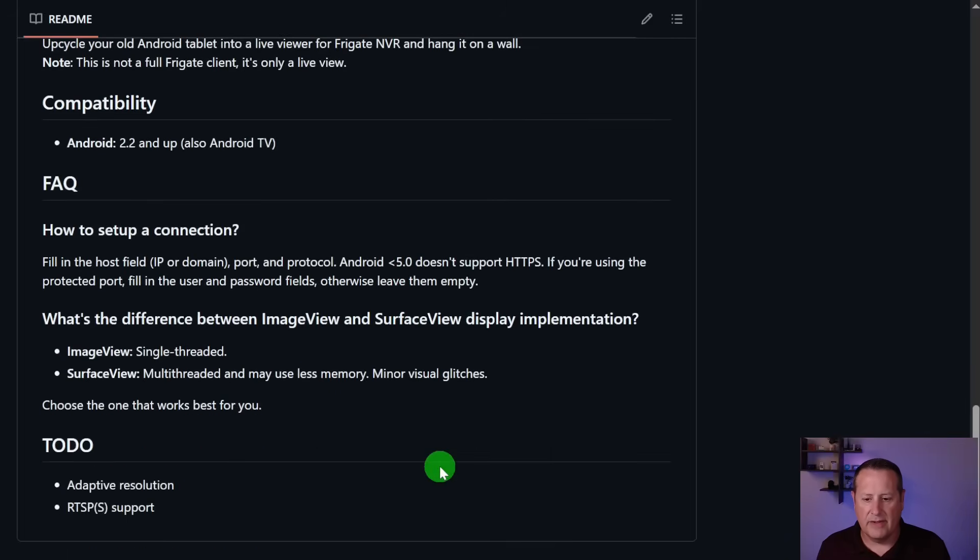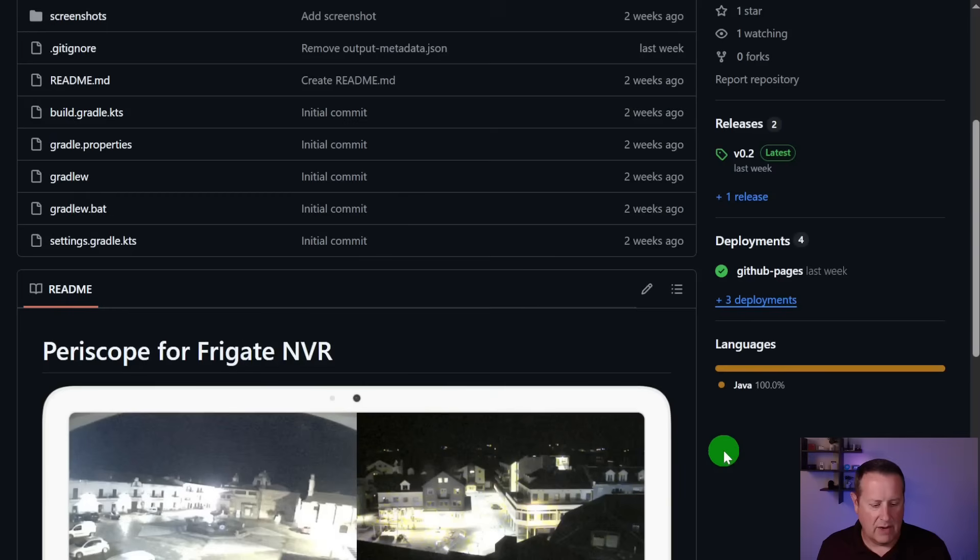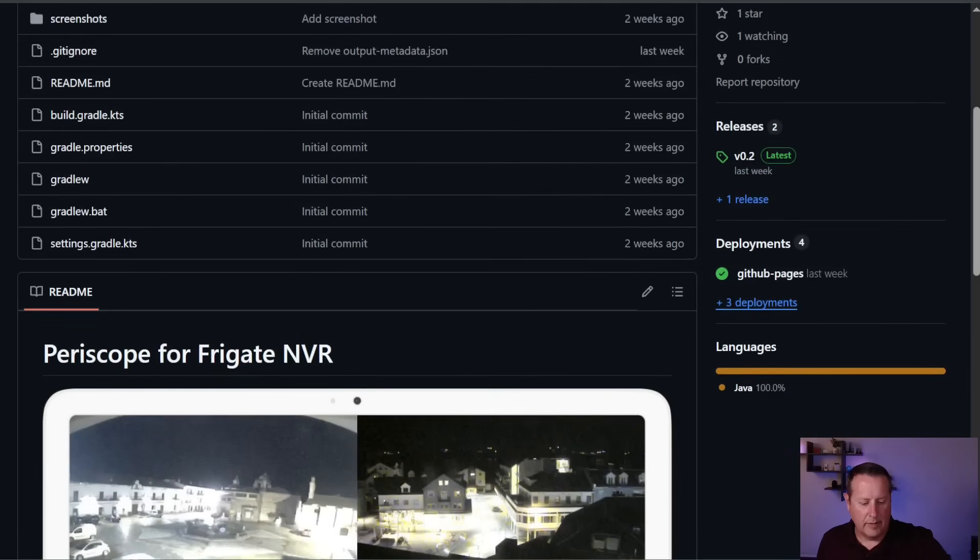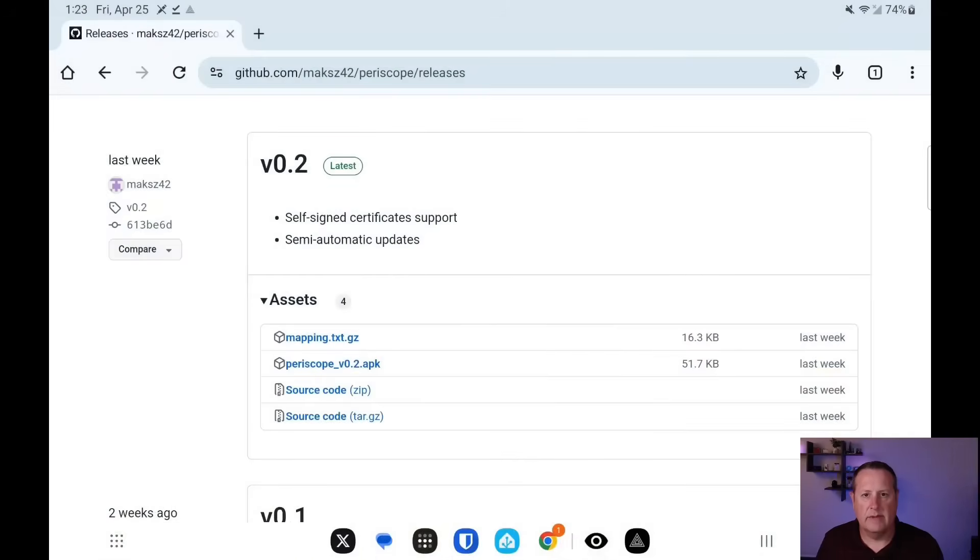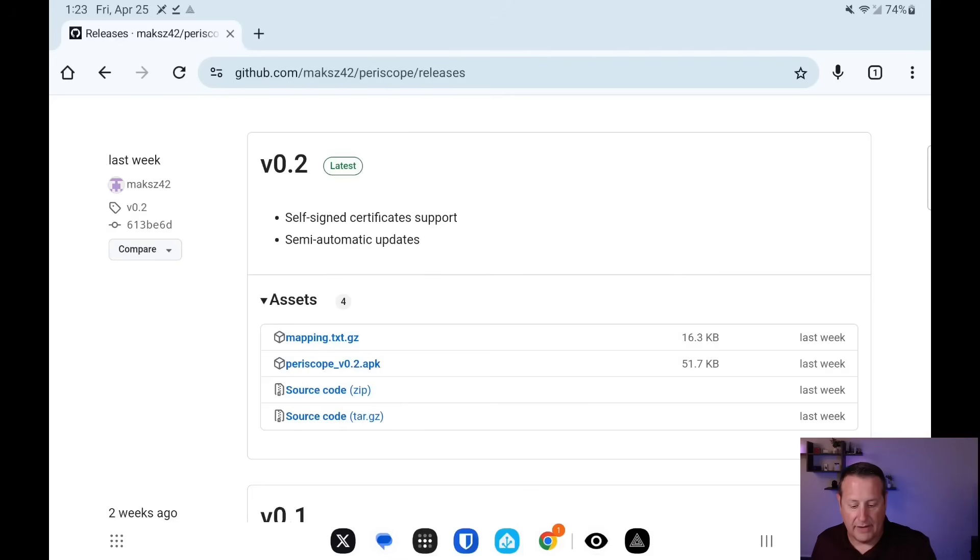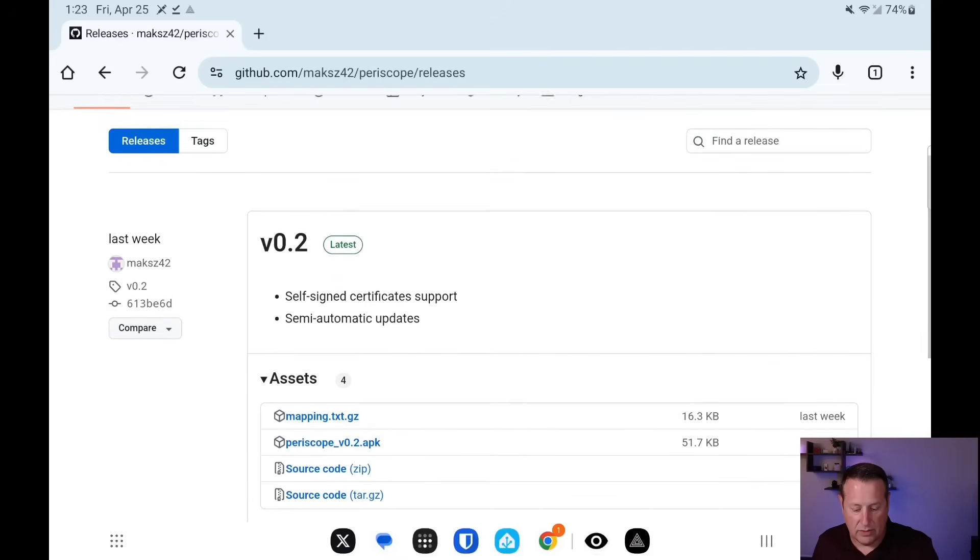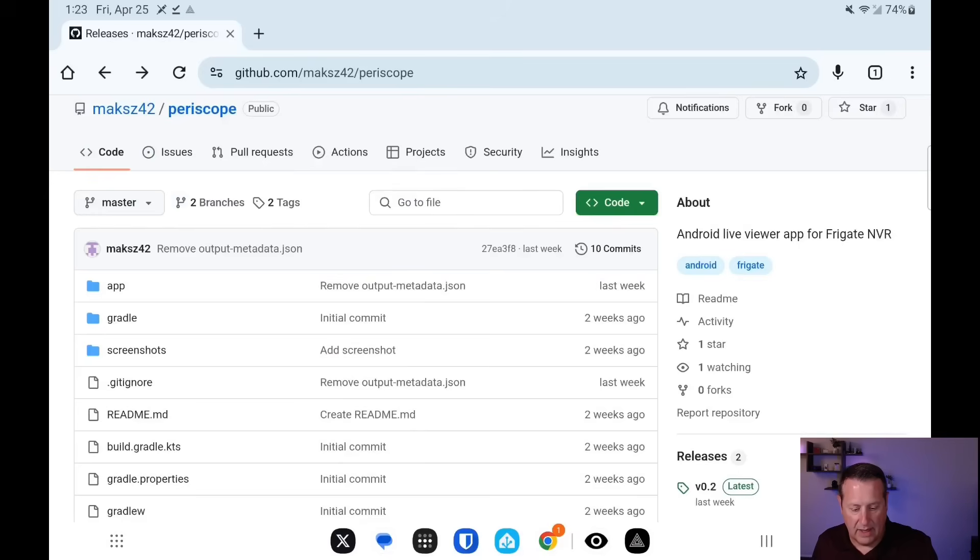So it's super simple to set up. I will show you that here right now. As a matter of fact, I'm going to be showing you on my Tab S tablet because it's easier to screen record from that than my Nexus, but same principle applies. You're going to go to the MAKSZ42 GitHub page.